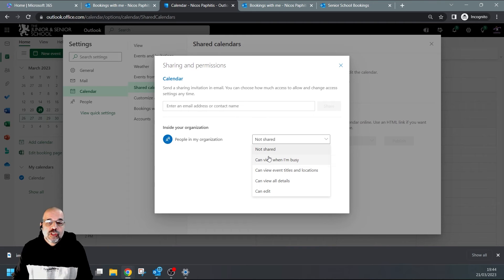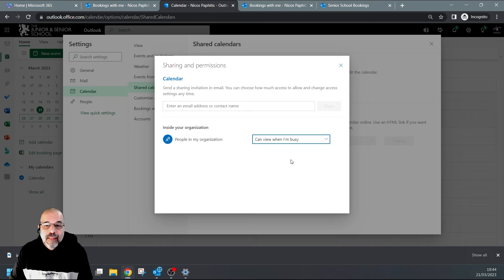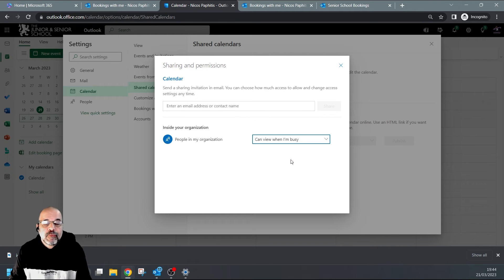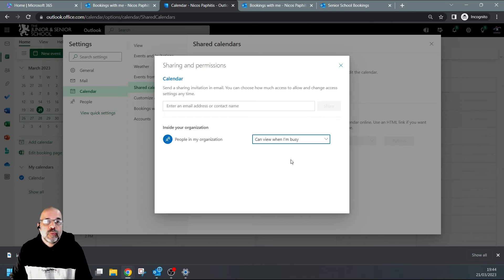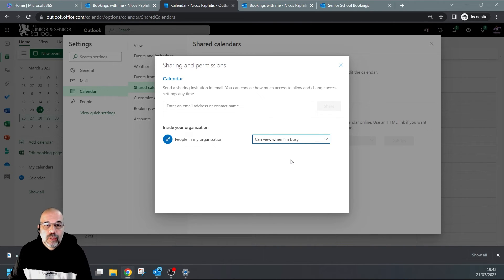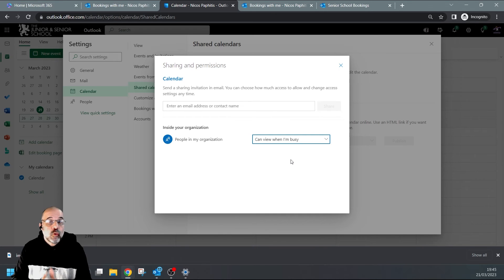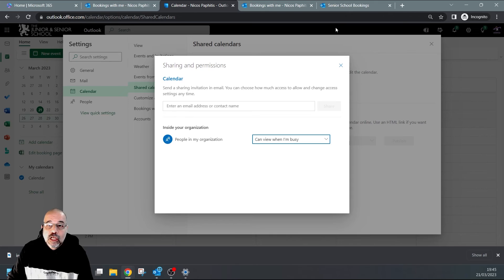permissions are 'Can view when I'm busy'. I'm just going to choose this one. That just means in general, everybody can see when I'm busy. That's really a good thing because if someone wants to book an appointment or meeting with you, they would know when you're busy so they don't double book you. And that's it guys, that's all you have to do. You don't need to save - this is automatically saved.